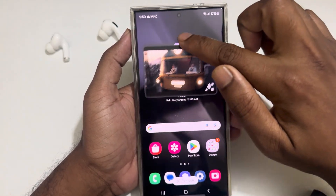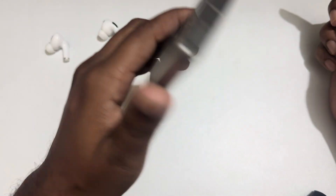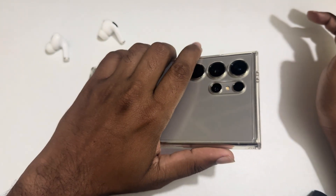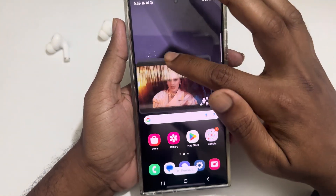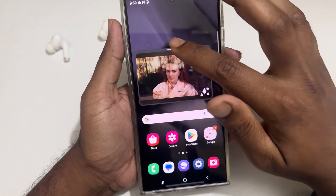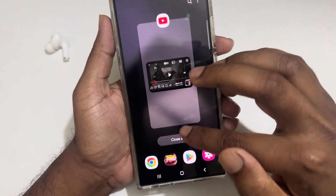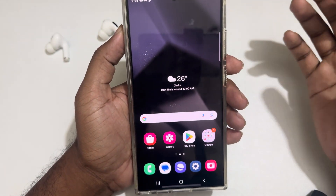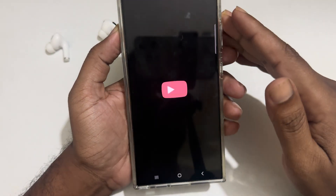YouTube Picture-in-Picture mode on your Samsung Galaxy series — this is my Galaxy S24 Ultra. So how do you do it? There are two different ways you can use.